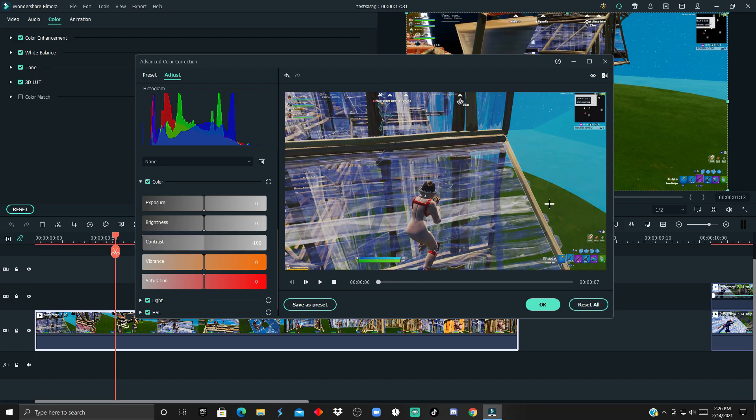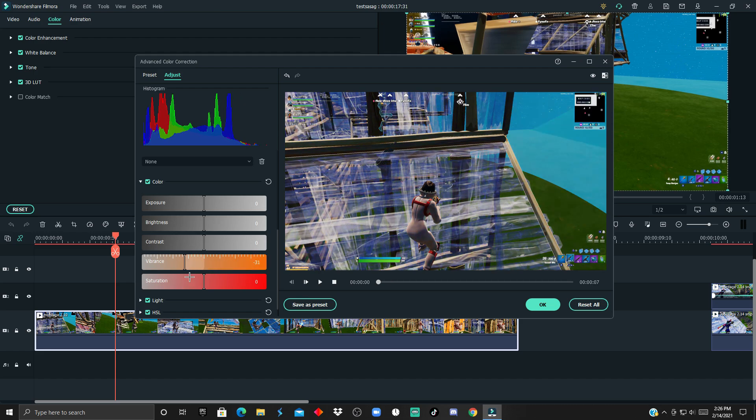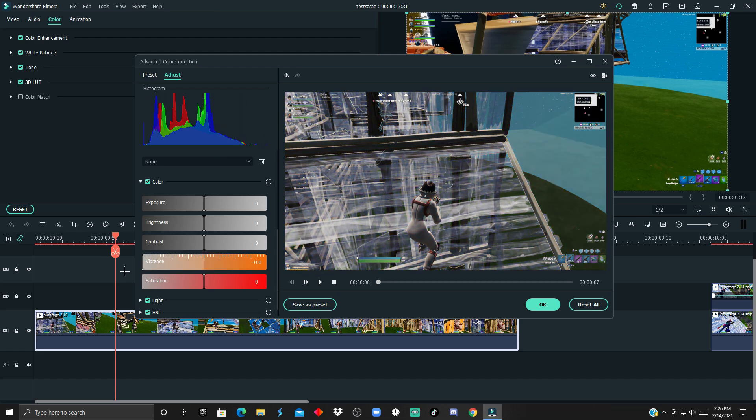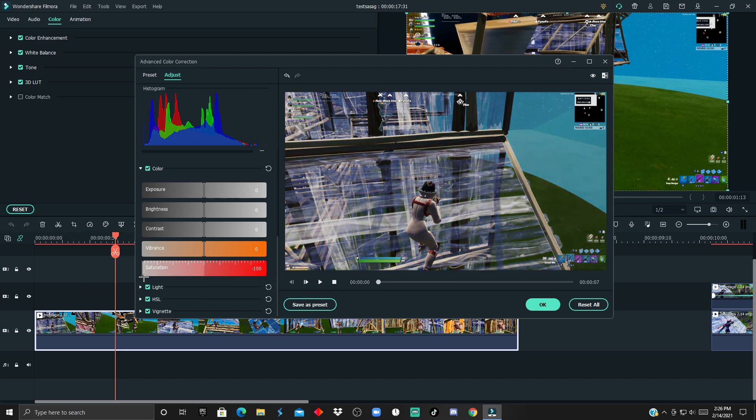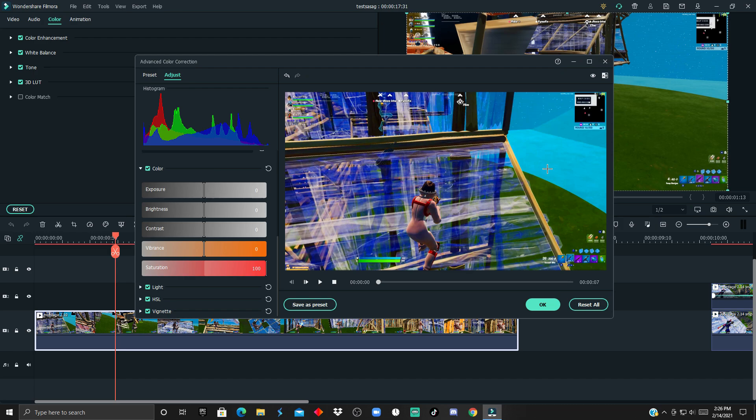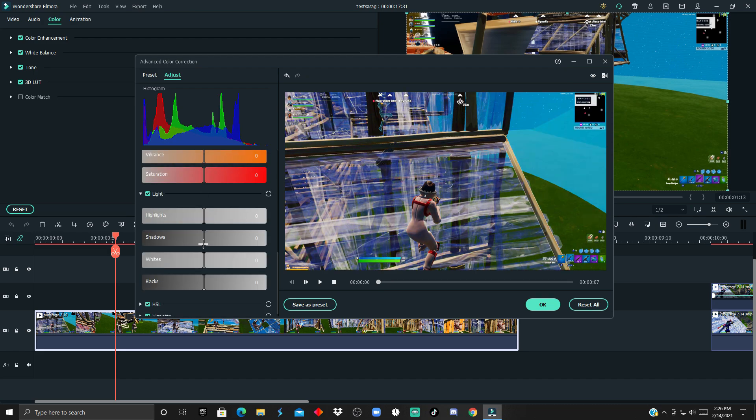The vibrancy is basically how vibrant the color is, how colorful. The saturation is again kind of the same thing as vibrancy, but makes the color more of its own, like the blue is more bluish, the green is more green.